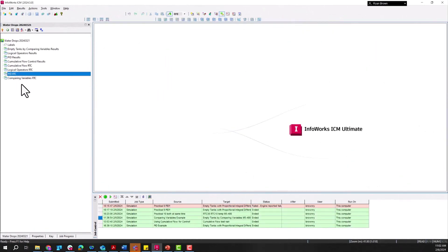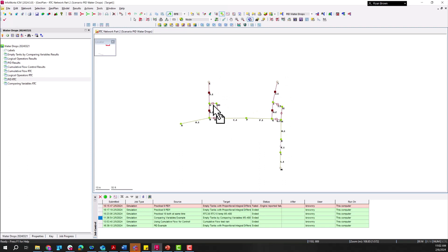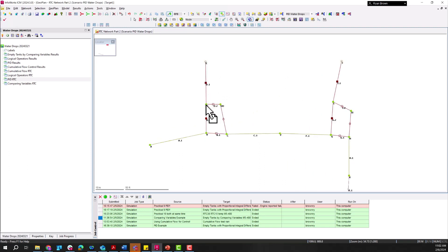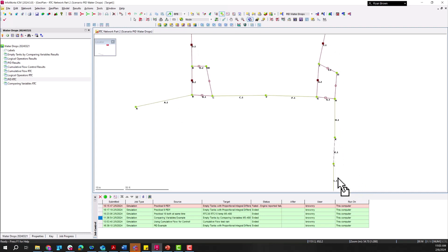Next up we have the PID — proportional integral differential — RTC setup, where again we're looking at tank D and tank I, but this time releasing through D.2 and I.2, with the caveat that we don't want to send more than a certain amount of flow through link H1 out to the outfall where the wastewater treatment plant would be.